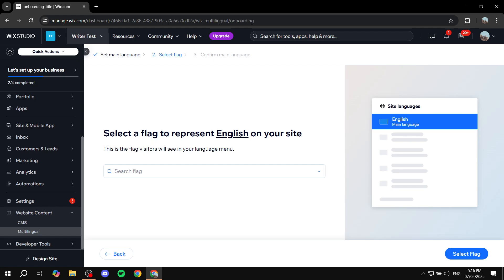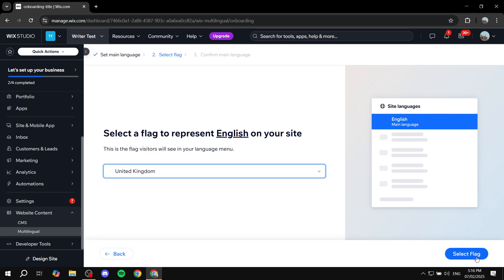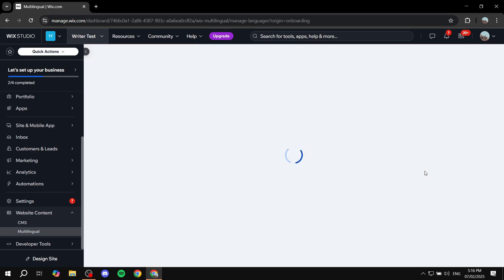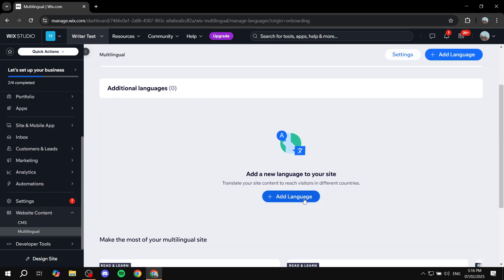Here you're going to set up a flag that represents your English site — we're going to go for United Kingdom. Click on select flag, confirm main language, and we're good to go. Once this is done, we have set up our main language. Now we want to set up the new languages to add. Under additional languages we have zero for the time being — click on add language.